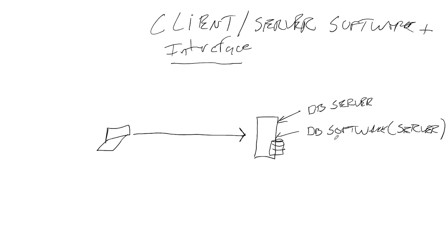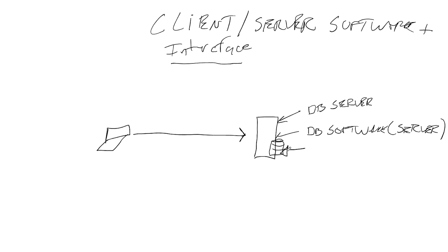Alright, so for example there are different versions of SQL Server you can install on this box. There's standard, there's enterprise, there's all kinds of versions. Most companies use standard. So what does that mean? It means that this server software has all the specifics and all the mechanics to store the data. This is where the data is stored, in this database.